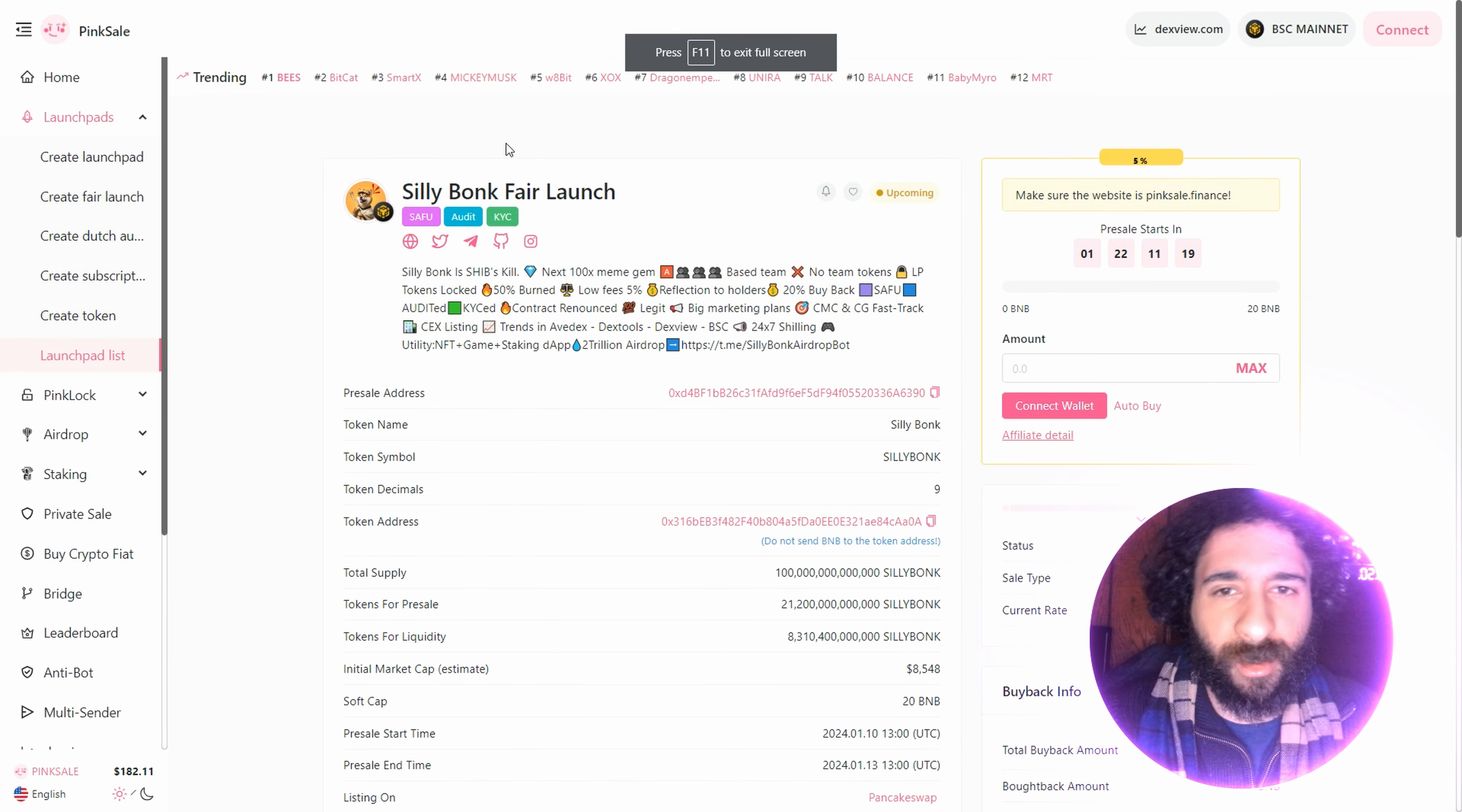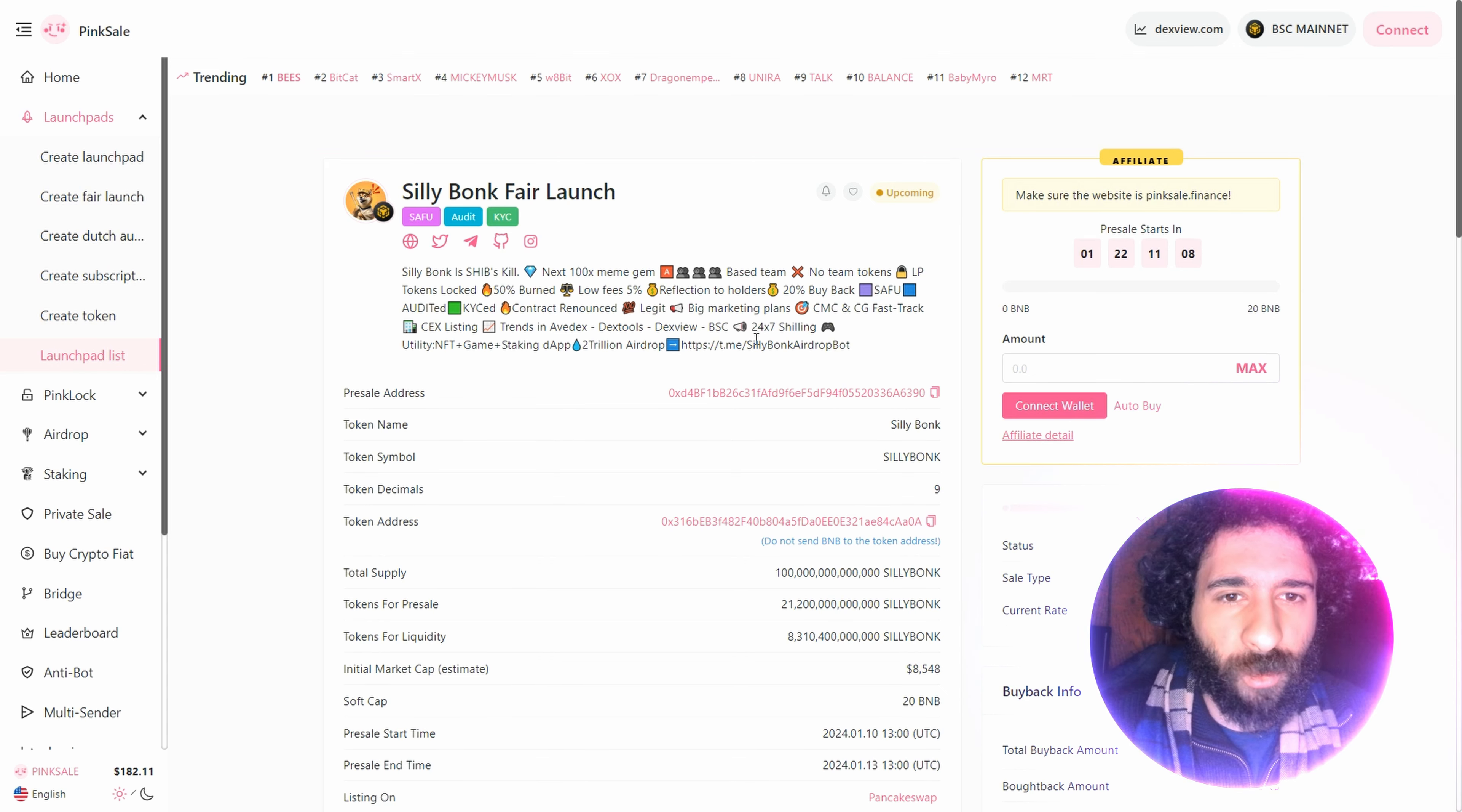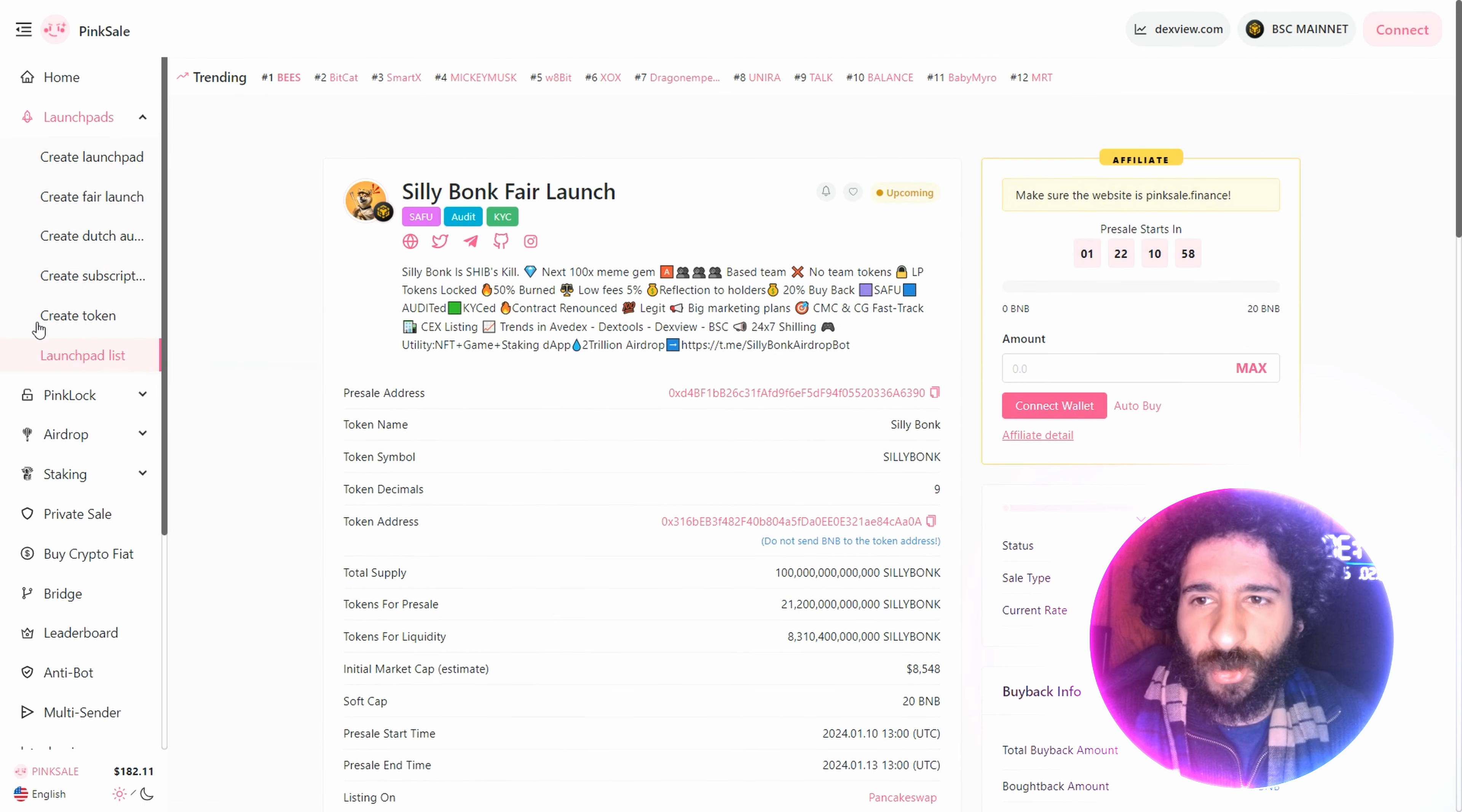And we got the fair launch. This is the shib killer. Even though we like shib, that's cool. This is going to be absolutely awesome. KYC contract renounced, big marketing plans, fast track, trends in AVE decks, 24-7 shilling. Let's go. We have the token name, the symbol. We have the start time, 1-10, the end time, 1-13, listing on decks, pancakes. This is the Silly Bonk fair launch.